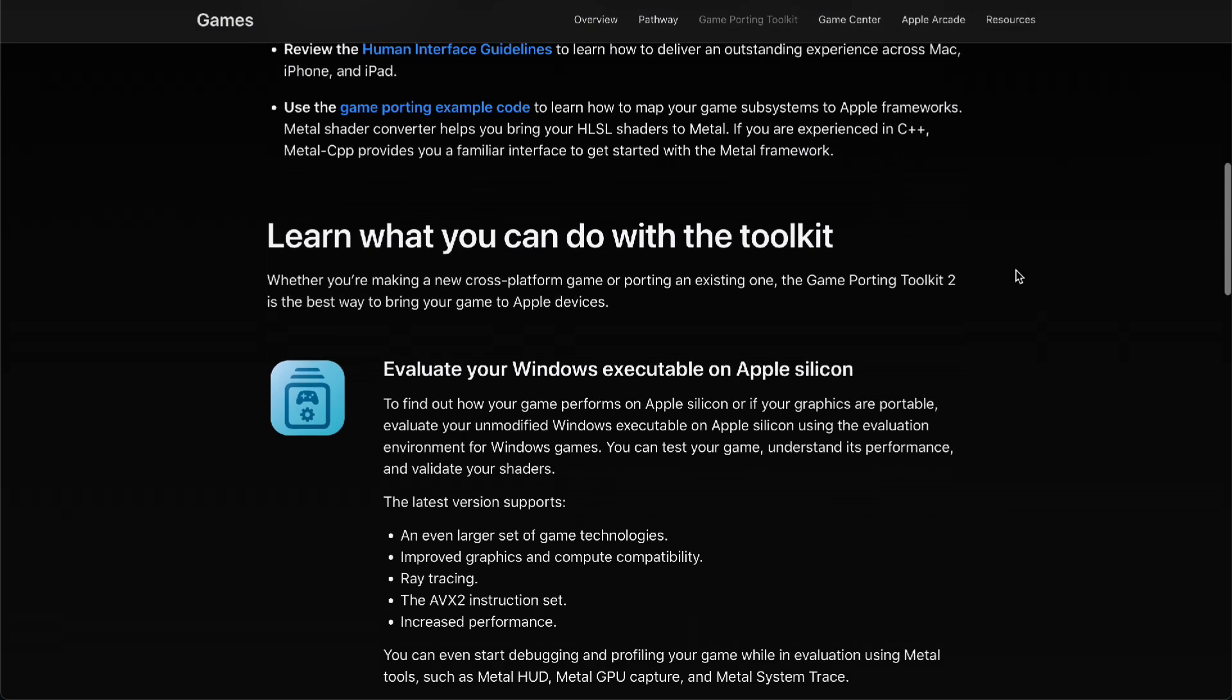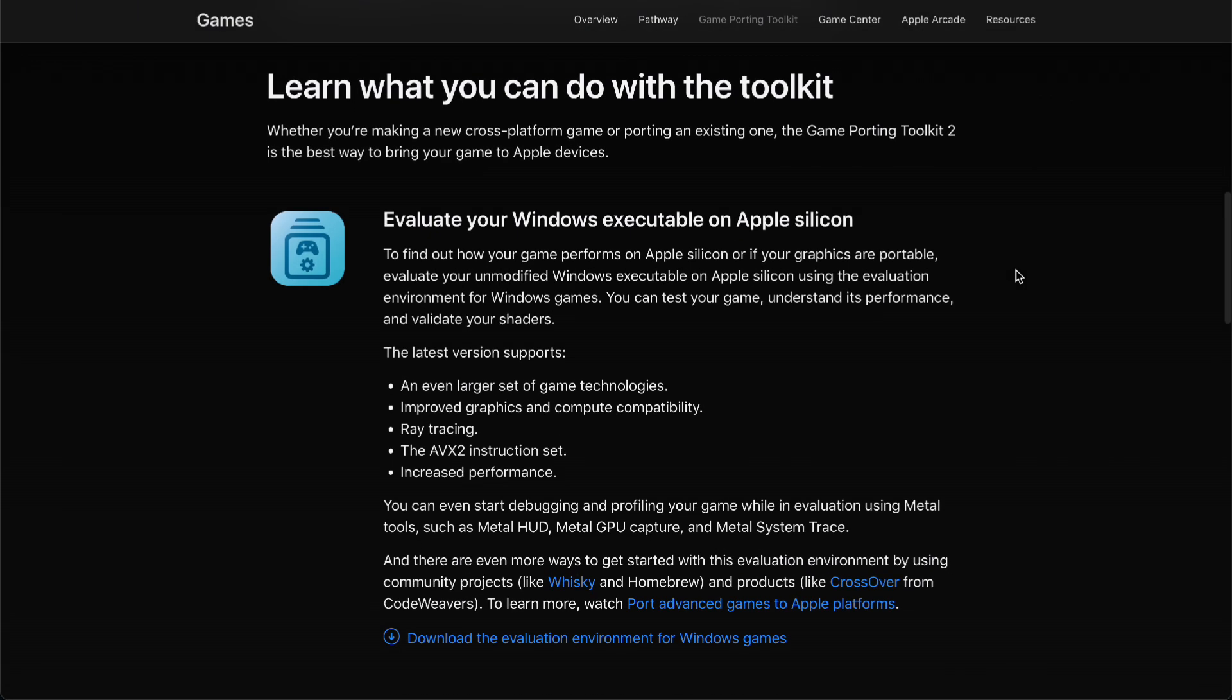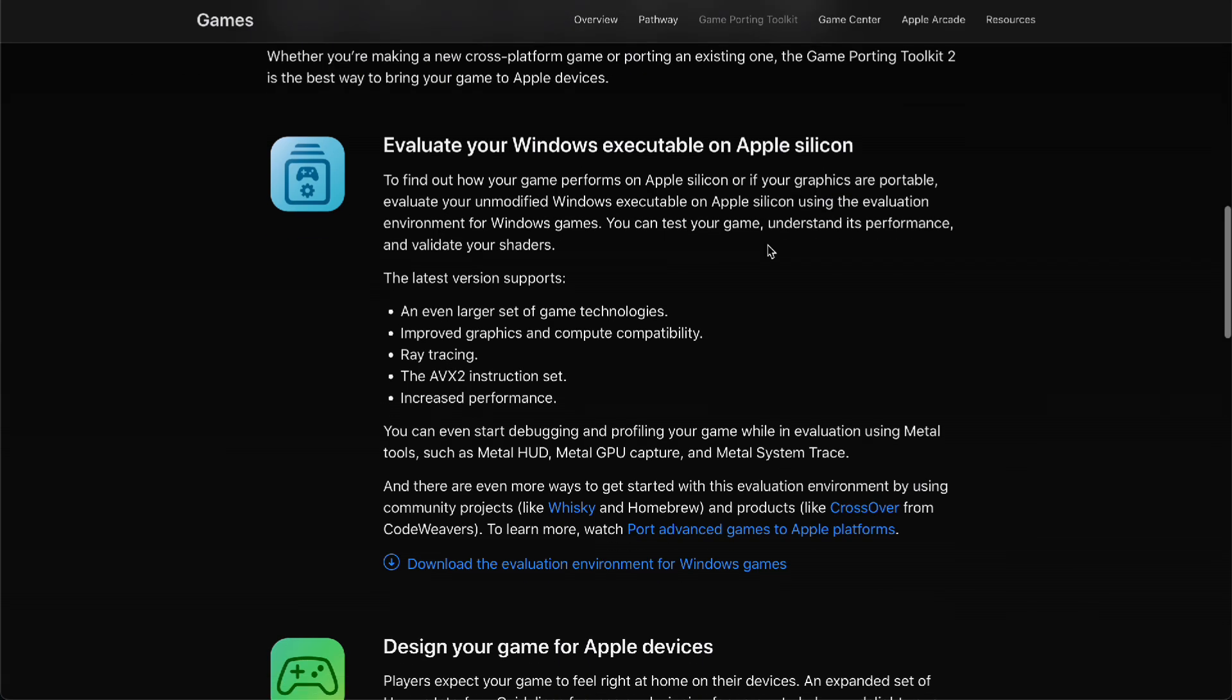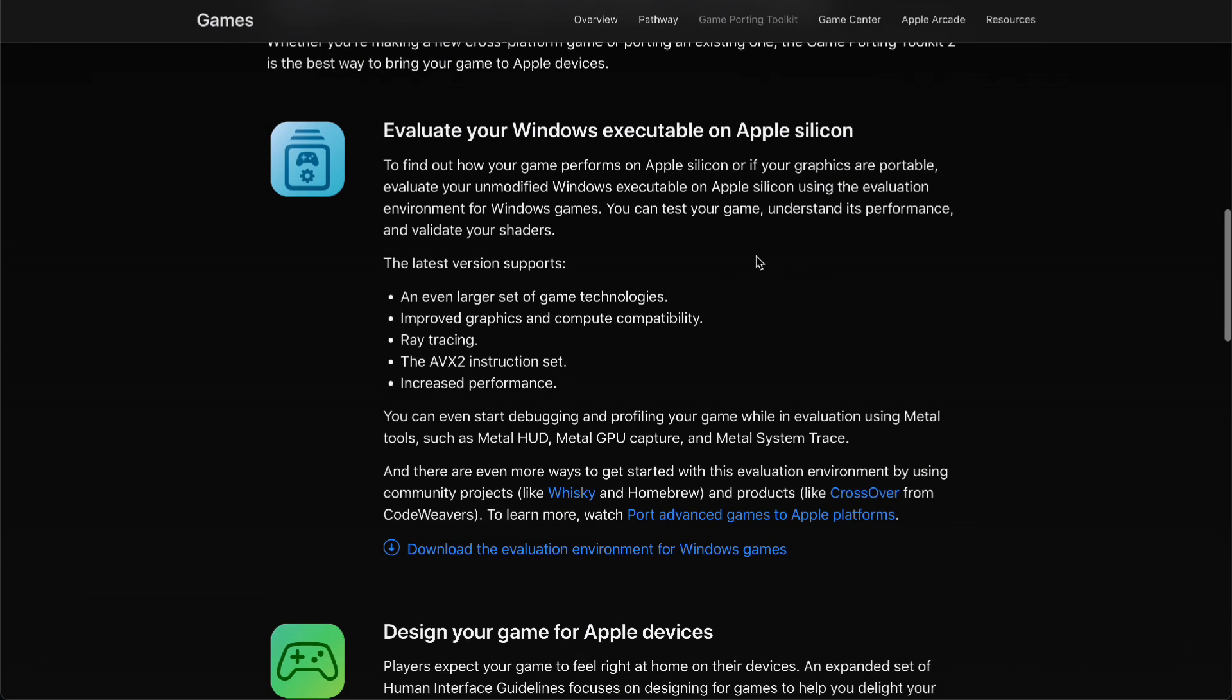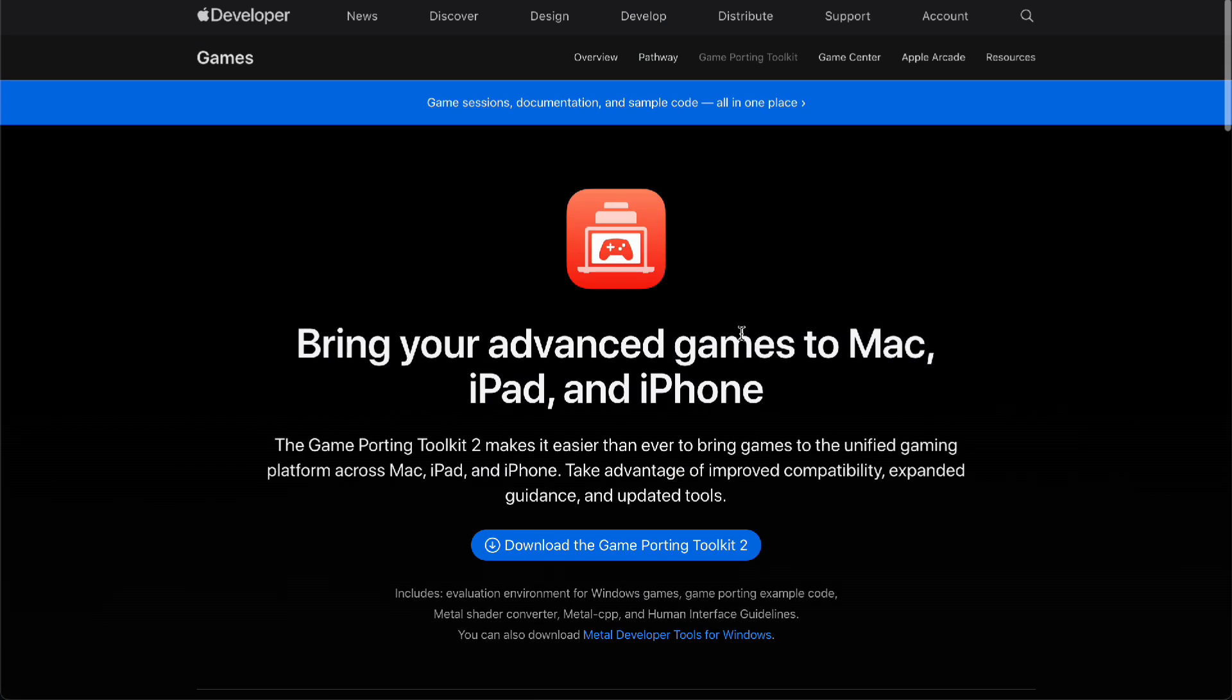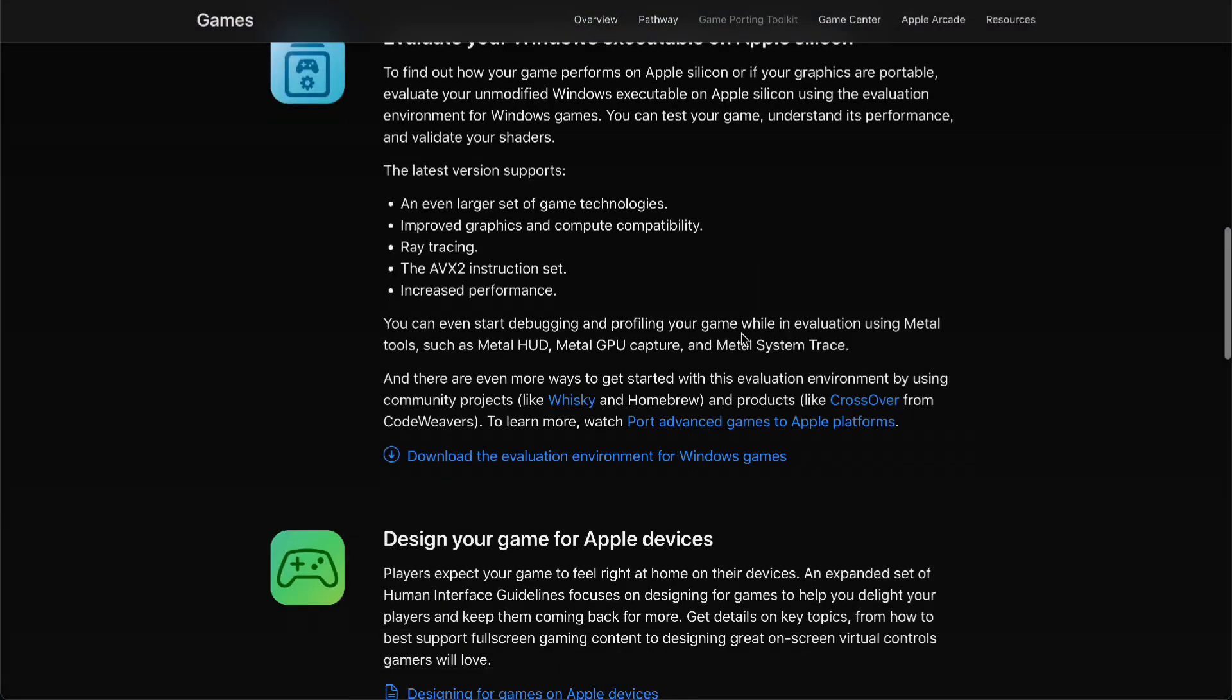It's just that simple. You can evaluate your Windows executables on Apple silicon. This is version 2 already, not just version 1. This is already updated from the WWDC event that they just did.